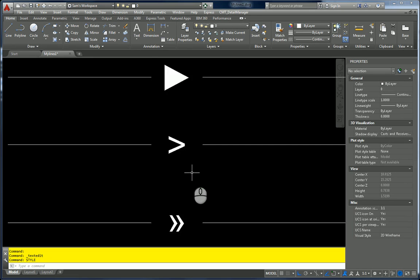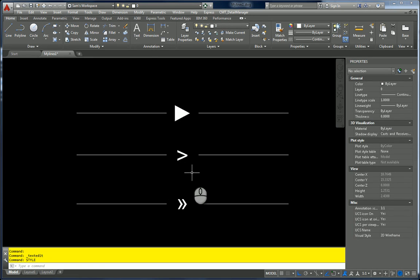So that's lesson number two for creating complex line types using special characters. In the next one, part three, I'll get into using shapes and other kinds of things. So thank you.